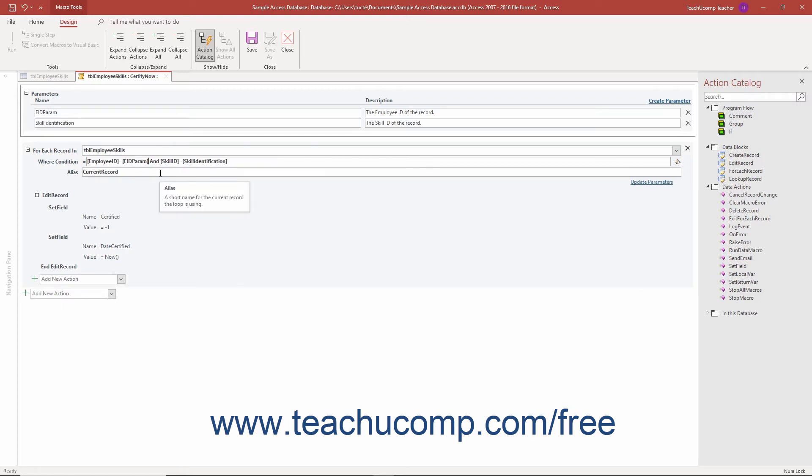To save your changes to the data macro, click the save button in the close button group on the design tab of the macro tools contextual tab in the ribbon.